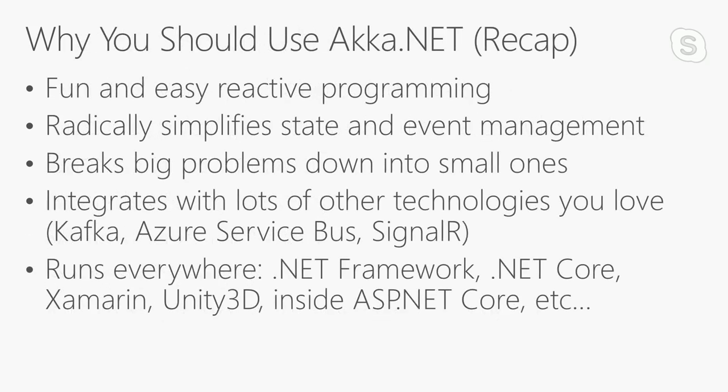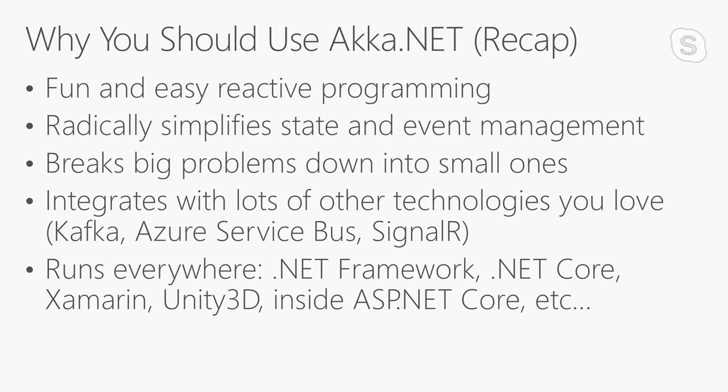Just to recap why you should use the Actor Model and Akka.NET. First, and the most important reason, is because it's fun. Akka.NET's cool. It'll change the way you look at writing software and give you exposure to functional programming in a way that's tasteful for people who've done object-oriented programming their whole lives. For the business reasons, Akka.NET really simplifies state and event management. It makes complicated concurrency problems simple and easy to work with. Akka.NET makes it easy to break down big problems into small ones. It integrates really well with other technologies you know and love, and can run everywhere.